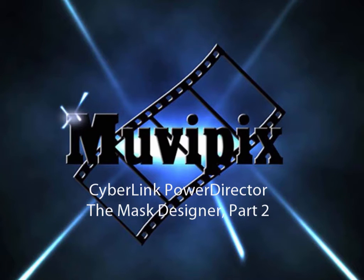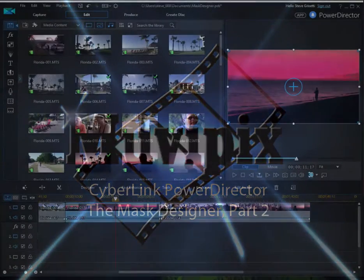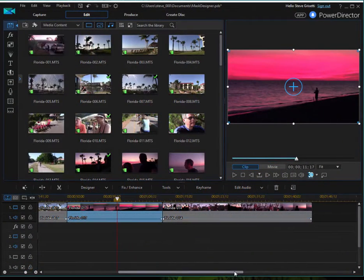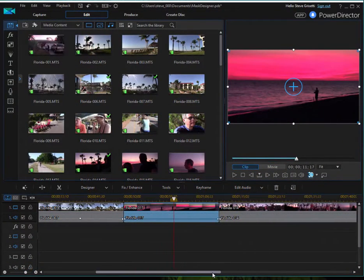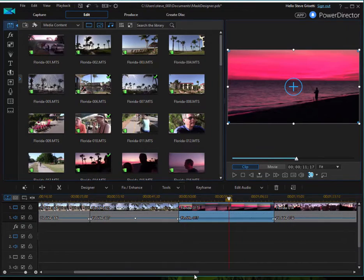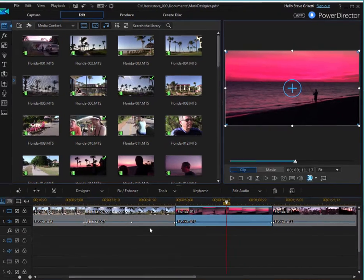Hello again, it's Steve Brissetti, co-founder of MoviePix.com and author of the MoviePix.com guide to CyberLink PowerDirector. And here we are in part two discussing the wonderful mask designer that was added in version 15.